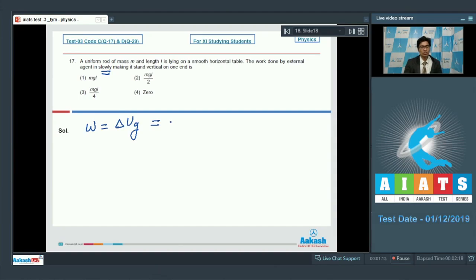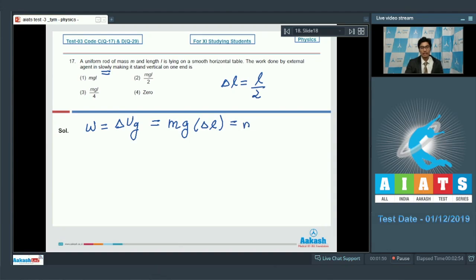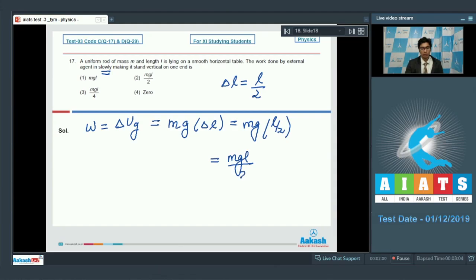The change in gravitational potential energy of the rod can be written as mass of the rod multiplied by g into delta l, where delta l is the vertical displacement of the center of mass of the rod. Since initially the rod is lying horizontally on the table, the center of mass is on the ground. However, when the rod is made vertical, the center of mass attains a height l/2, that is half the height of the rod. Therefore, delta l = l/2, and the work done = mg × l/2.